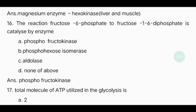Sixteenth question: The reaction of fructose-6-phosphate to fructose-1,6-diphosphate is catalyzed by which enzyme? The answer is phosphofructokinase.